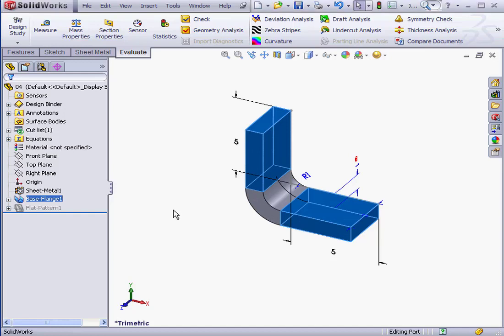Welcome to our lesson about Bend Allowance and Bend Deduction. In this lesson, we're going to learn how to set these values for Bend Deduction and Bend Allowance.